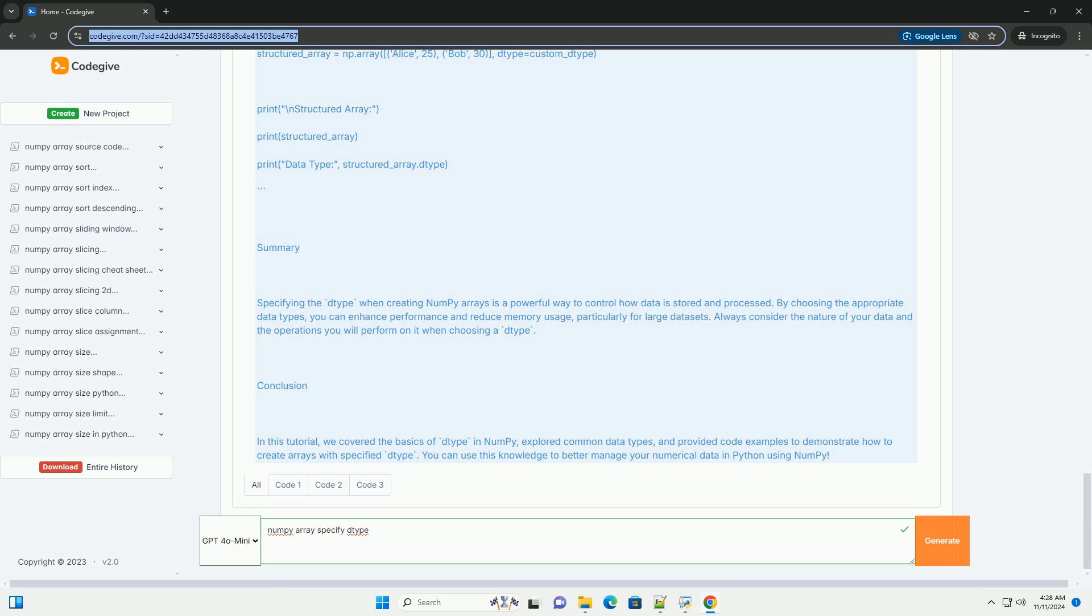You can create structured arrays with custom data types. Always consider the nature of your data and the operations you will perform on it when choosing a dtype.